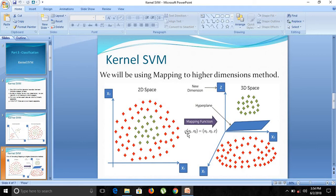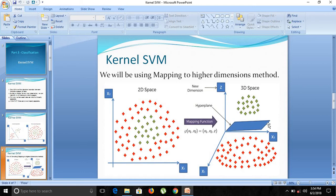There is only x1 and x2 in the two-dimensional graph. We can use a mapping function to convert that graph into a three-dimensional graph with x1, x2, and z. In that case we will get a hyperplane which will act as a decision boundary for category 1 and category 2 in 3D space.